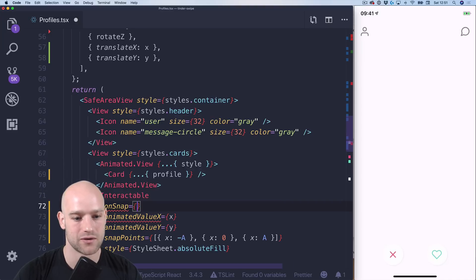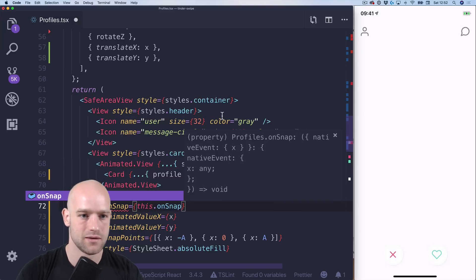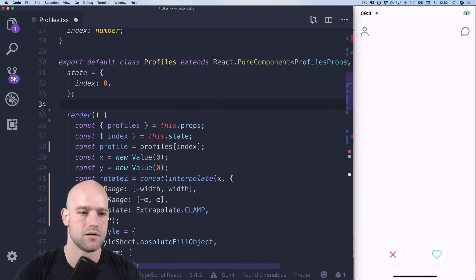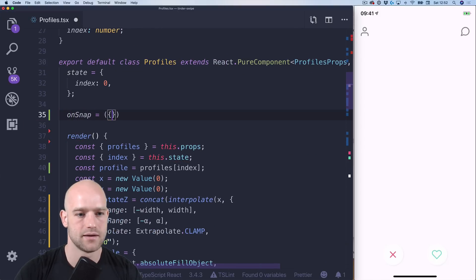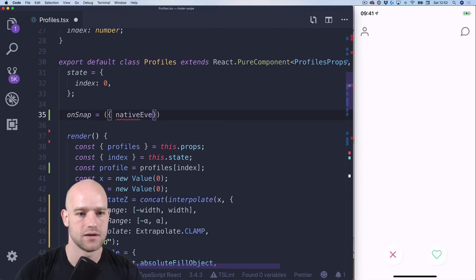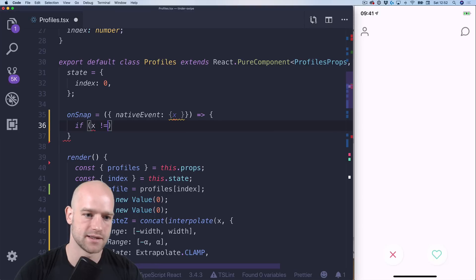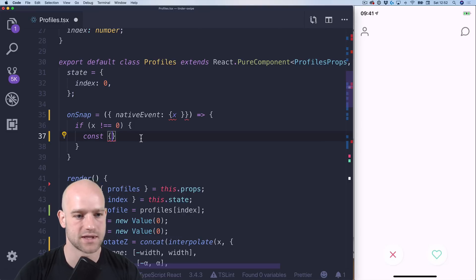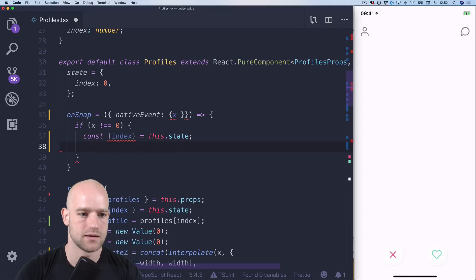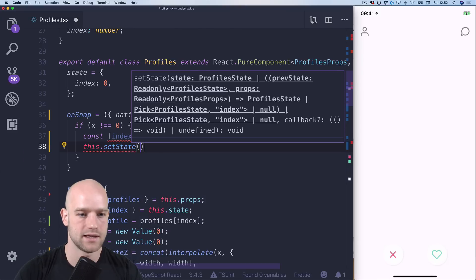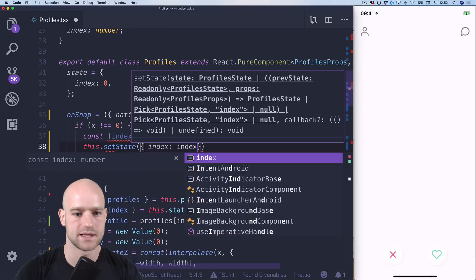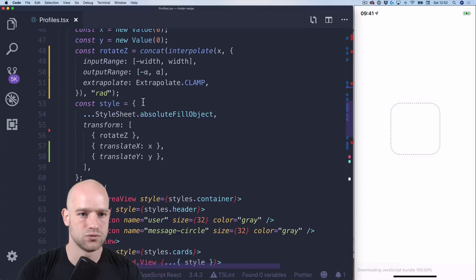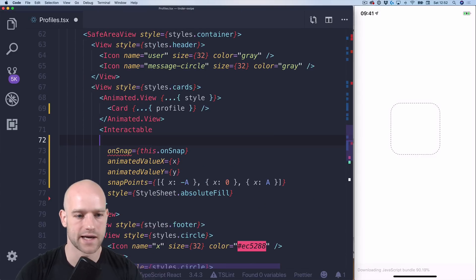So I'm gonna create an unsnap method. So we get a native event as parameter with an x value. So if x is different from 0, we need to increment the index of the current card from the stack. So we get index from the state. And we do a setState where index equals index plus 1.